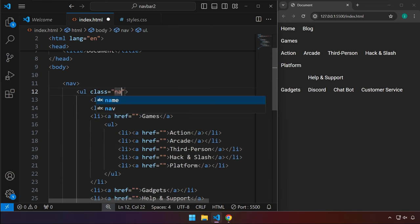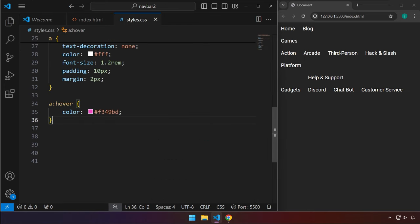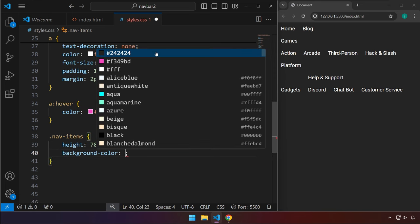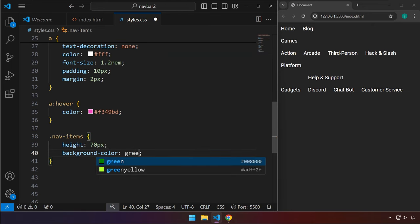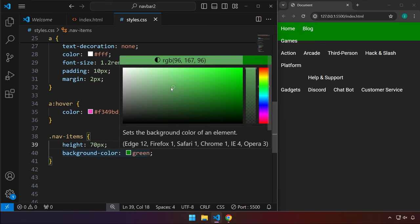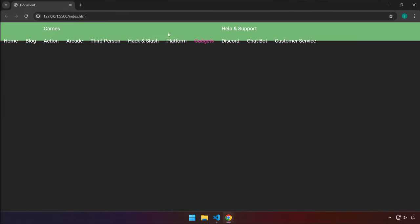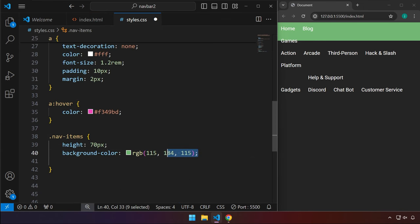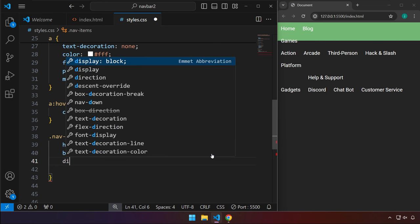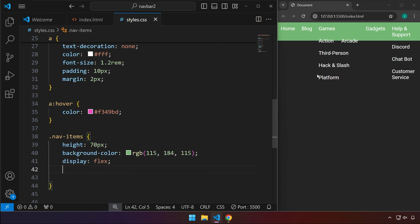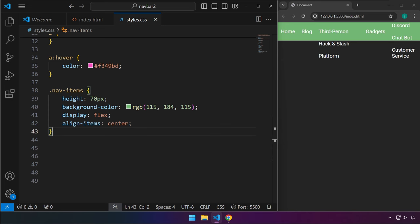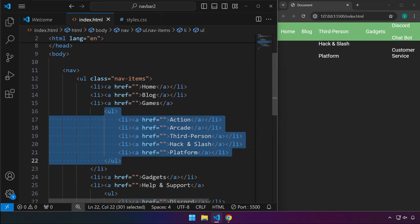Let's head back to index.html. On the ul element, we're going to add a class attribute of nav-items so we can easily identify and target it in CSS. For nav-items, we're going to set the height to 70 pixels. We'll set a temporary background color just to see the element — set it to green. We can see this is the ul tag we're working on. We'll set display to flex to center elements vertically using align-items center.